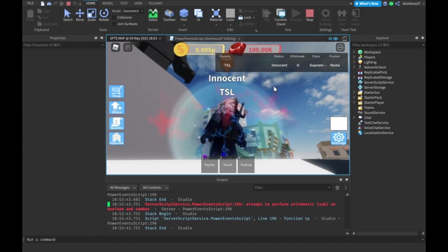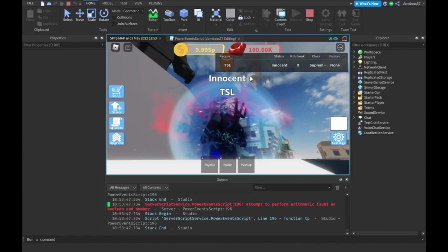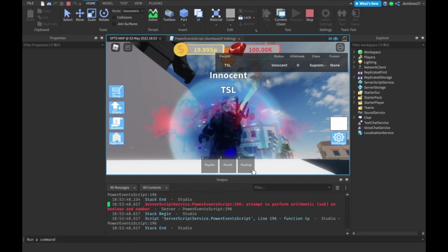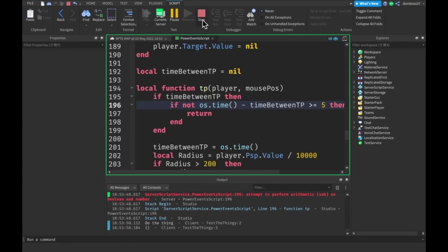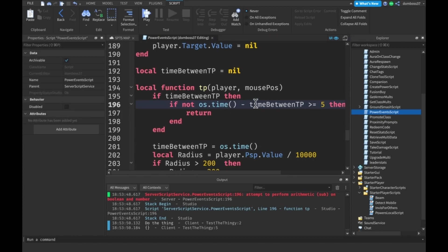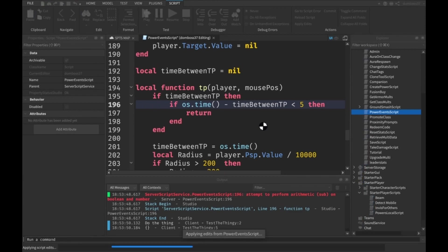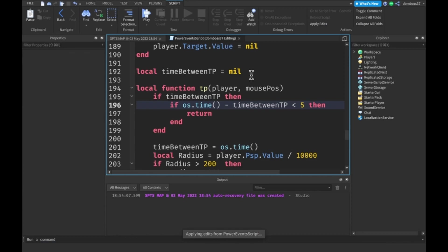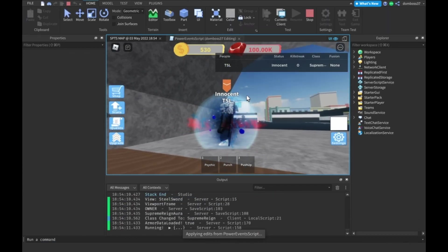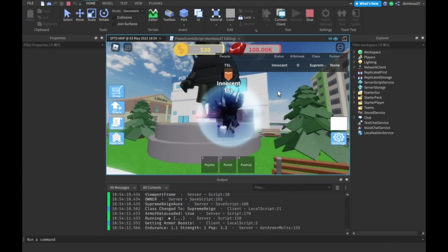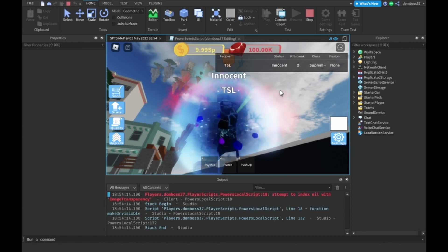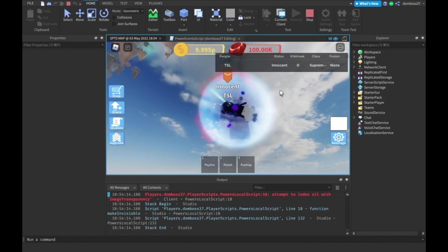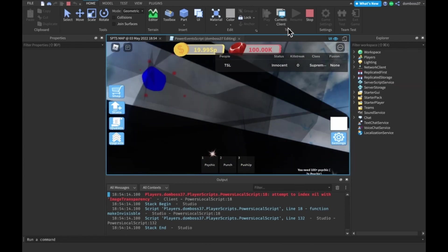If we have one, then what we want to do is check that it's less than five seconds away, or more. If os.time minus time between tp is greater than or equal to five, then, or if not that, then we'll just return. Right here we can do time between tp equals os.time. And we can remove this and try this. We're getting an error. We can do if it's less than five, then we'll return. Let's try that. Now we're not getting the error, and we can't spam it. Perfect.